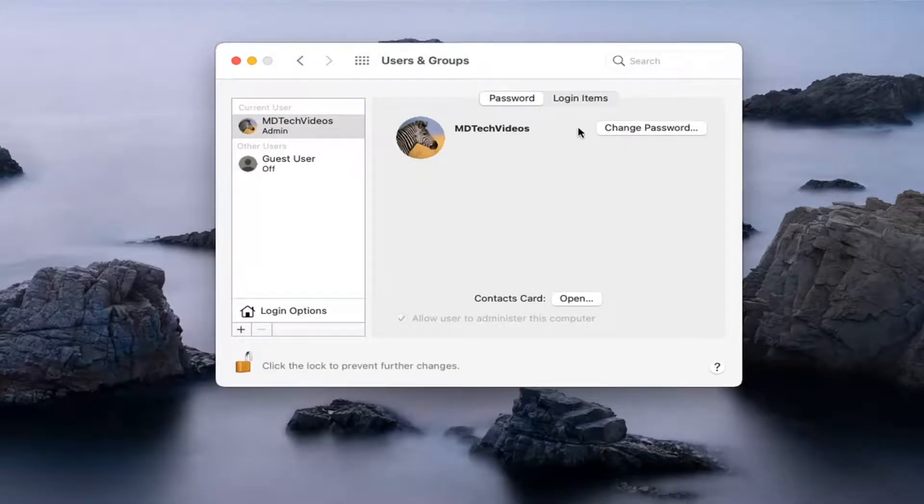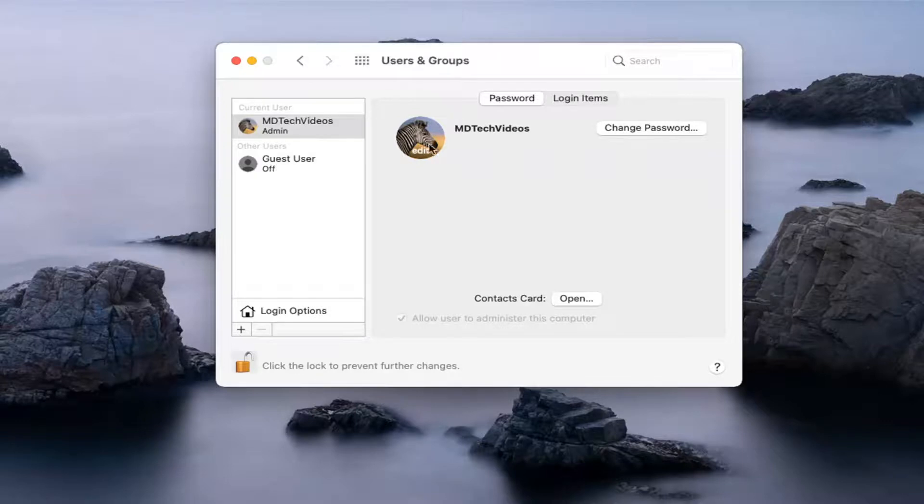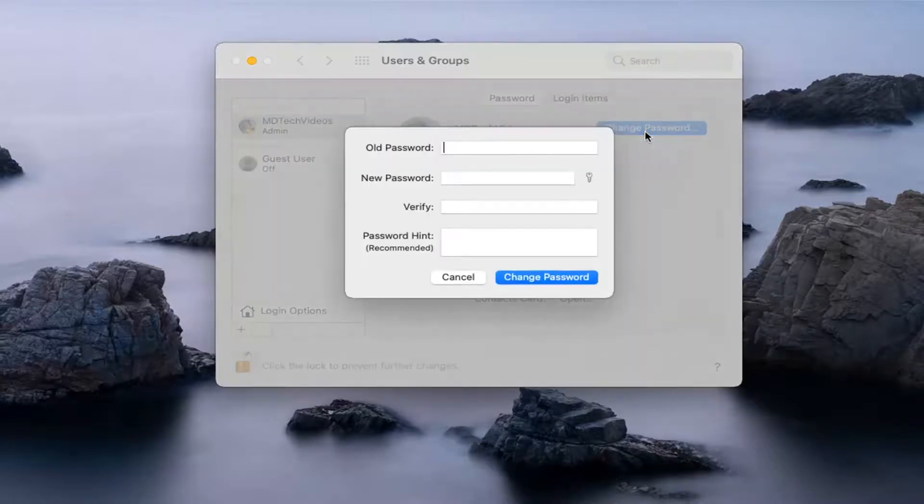Then where this says Change Password, you can see I'm an administrator. Again, you have to be administrator in order to do this. I'm going to go ahead and select Change Password.